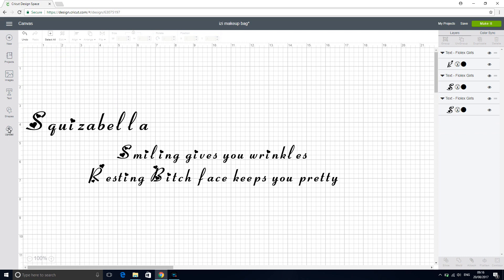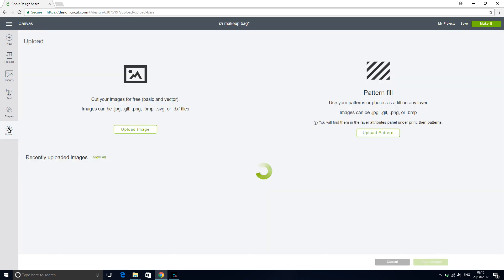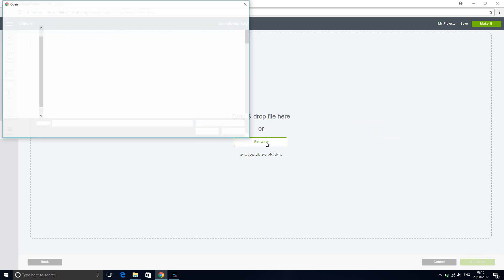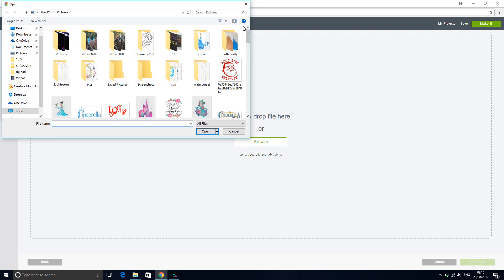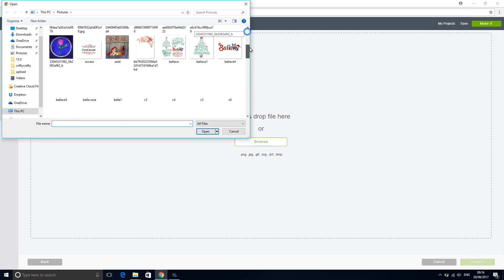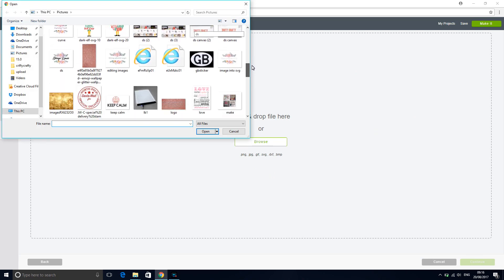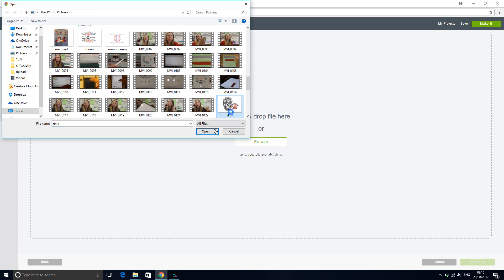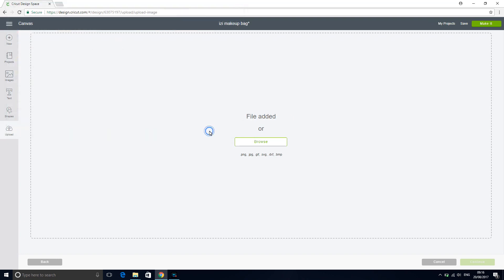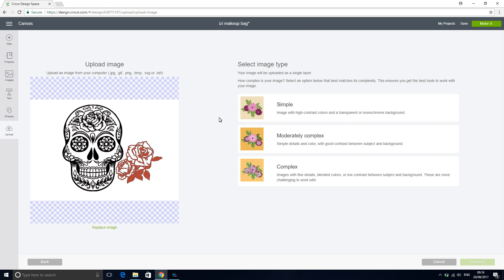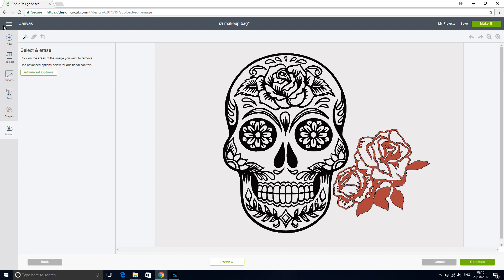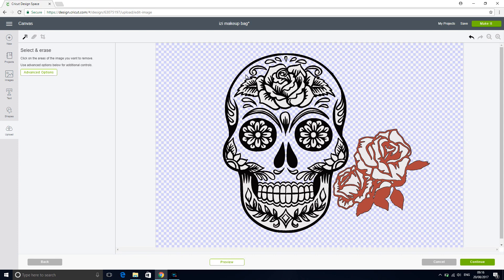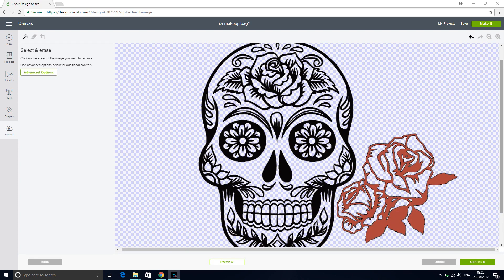And then we're going to go to upload. And we're going to go to upload image and browse. And we're going to find our skull. We're going to do it as a simple image because we've only really got the two colors. And we're going to press continue. And then all we're going to do is select and erase as we normally would. So that's all done. So we're going to go to continue.